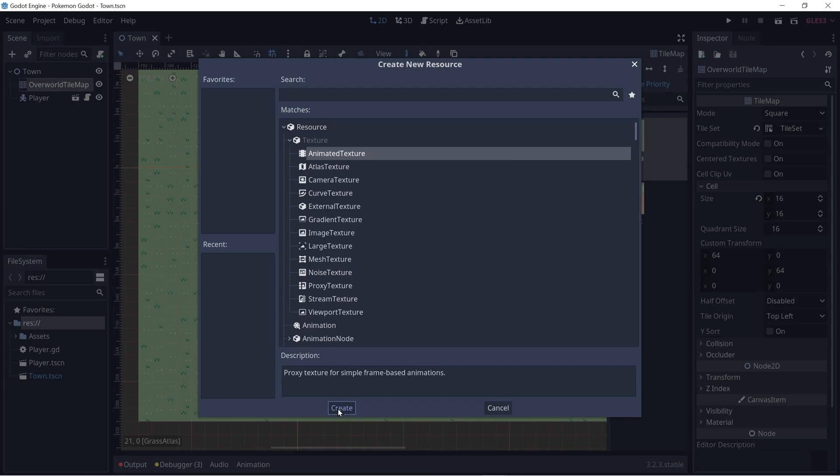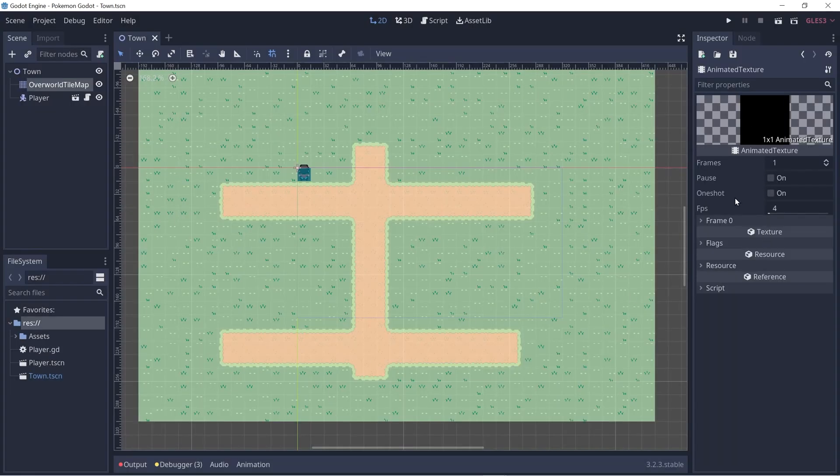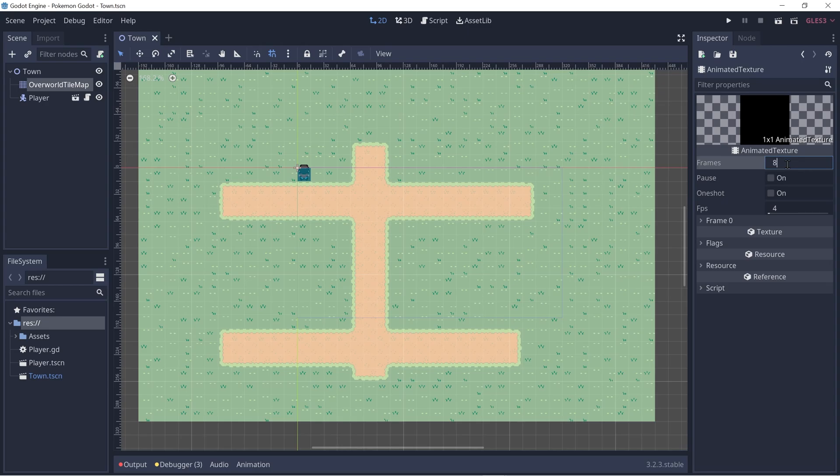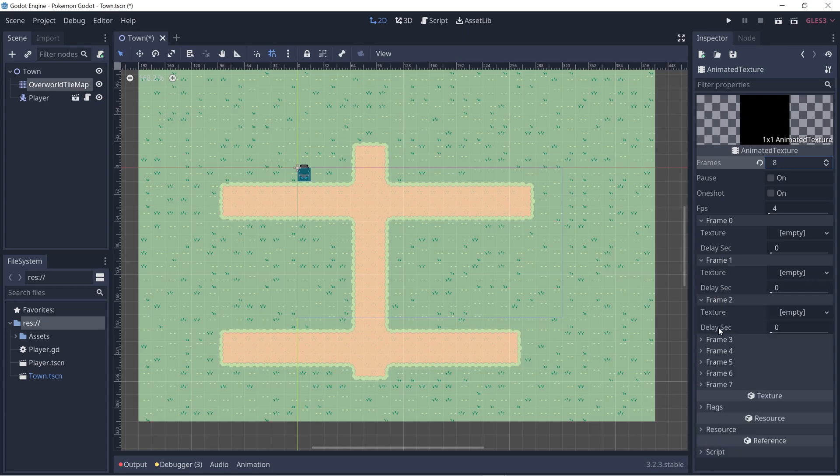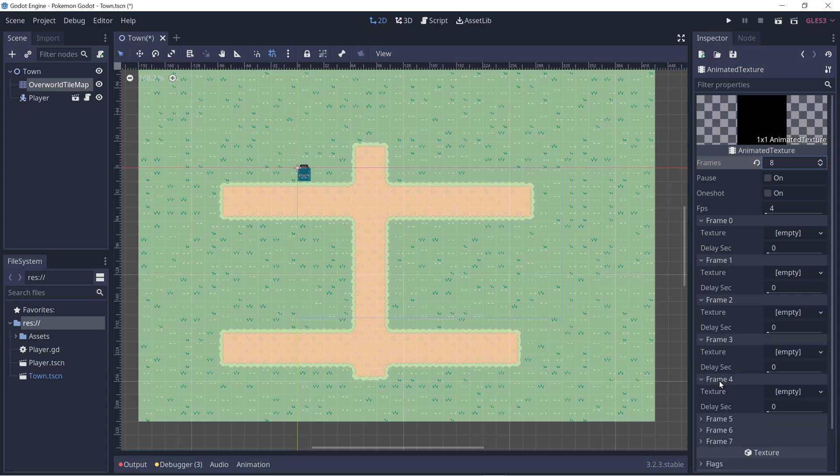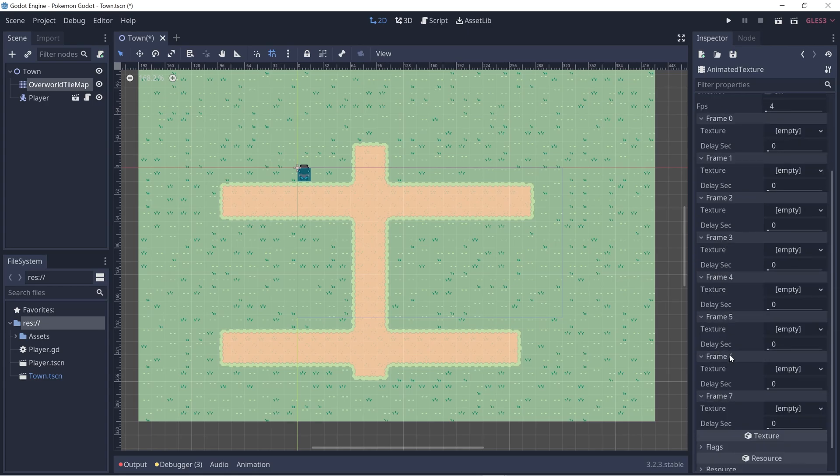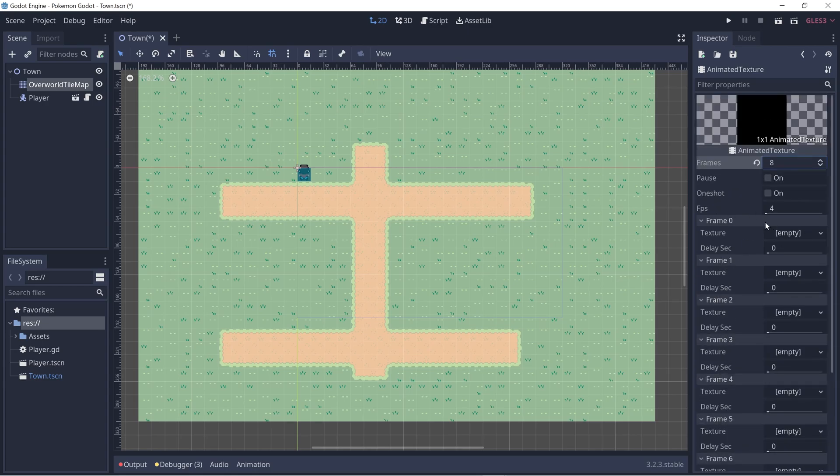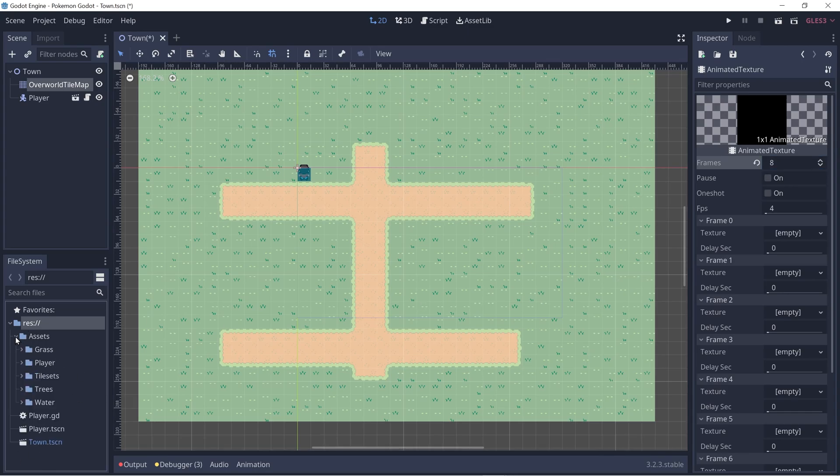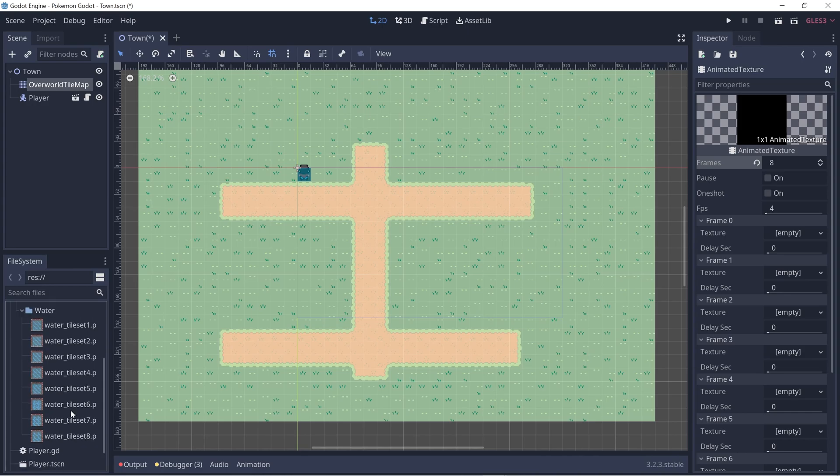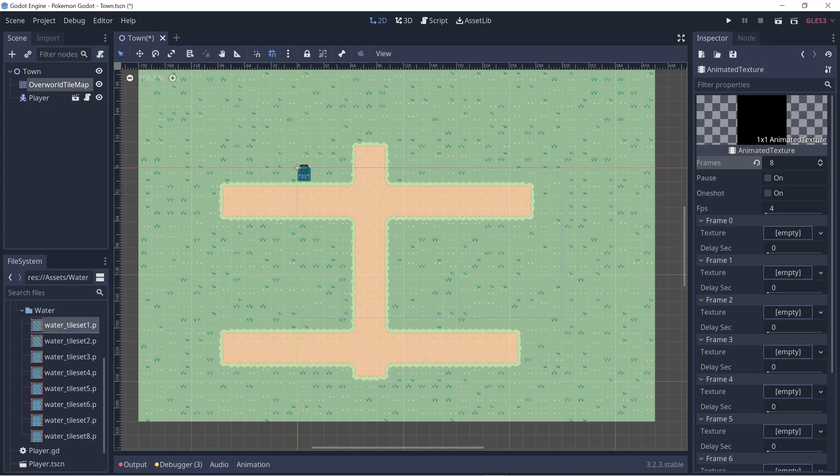Click create. And the number of frames is eight, if I recall correctly. And now we have a bunch of frame drop downs here. So let's expand all of that and let's add our textures. So under assets and under water, we have eight images and we'll just put that per frame.